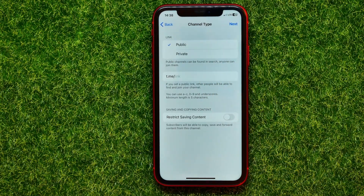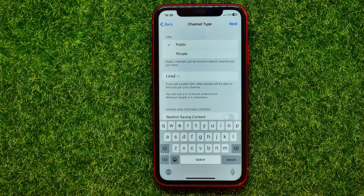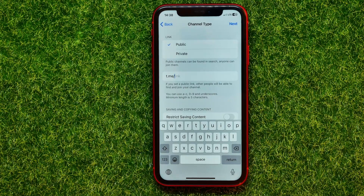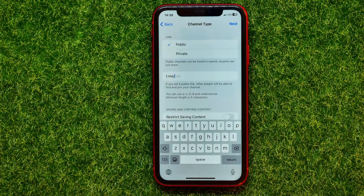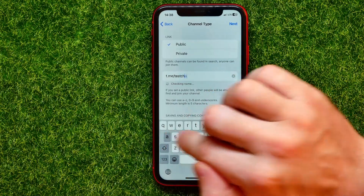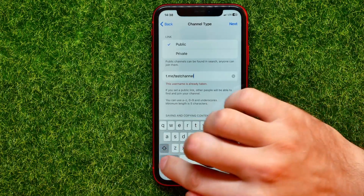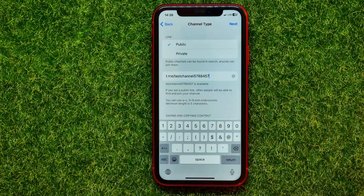After that you have to create a Telegram link for your channel — this will be the username for your channel. So you can tap right there and start typing something. Keep in mind that the Telegram channel link or URL has to be unique. So you can start typing something like 'test channel' without spaces. If it says the username is already taken, just add some random characters.